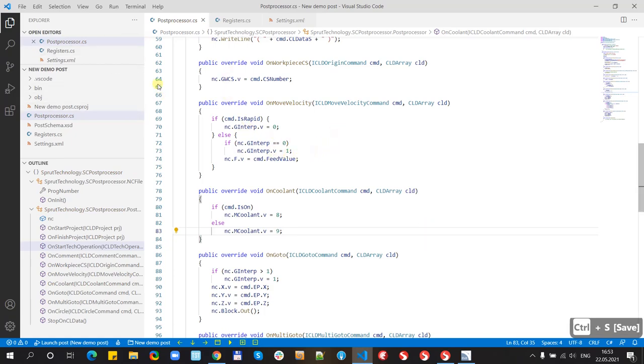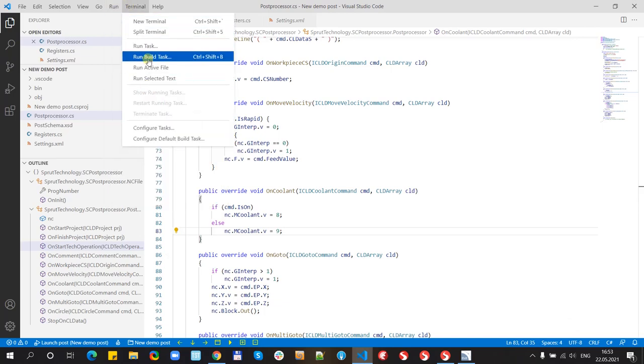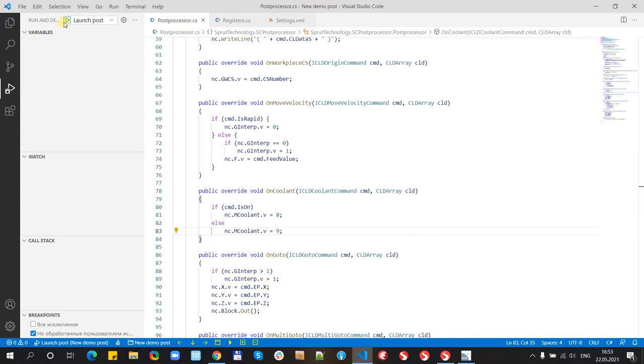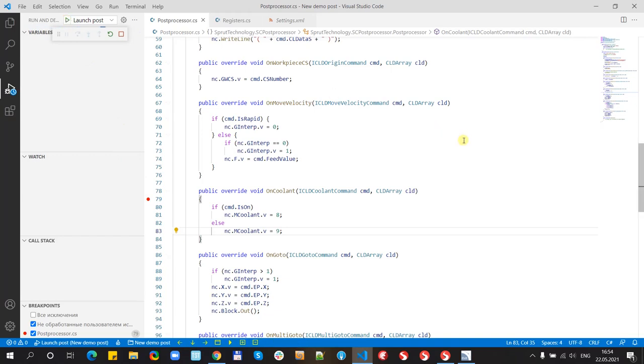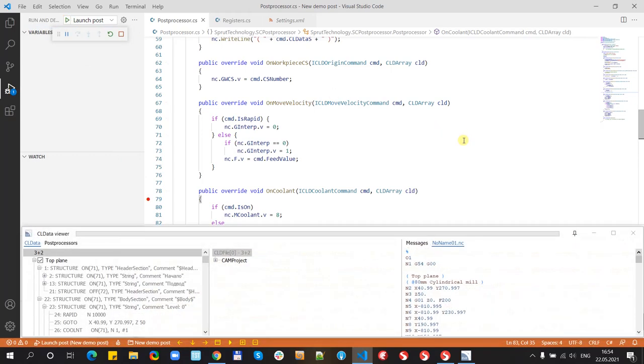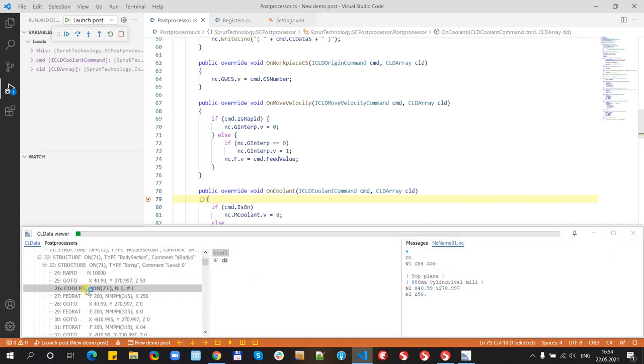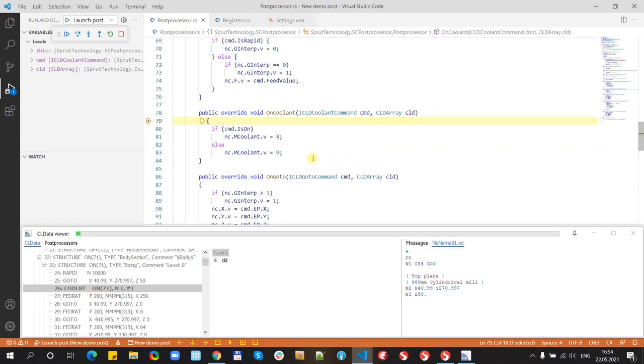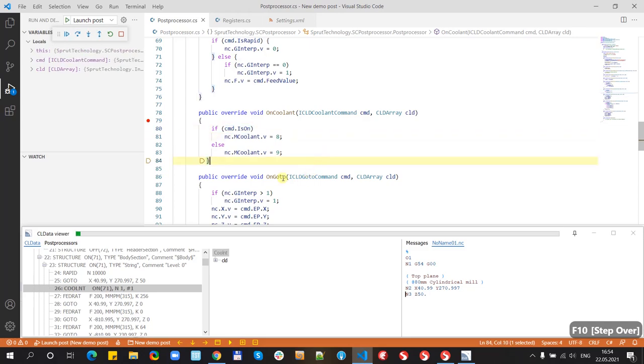Let's try to run. To build the post-processor, we can run build task or just press run it will build automatically. Let's put some breakpoint to stop and start. Let's see CLDataView show coolant on and here we also have coolant, yes.